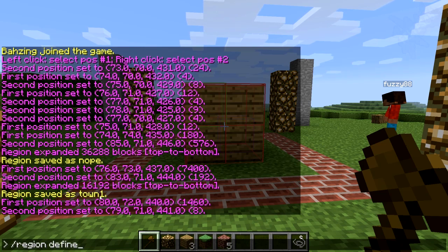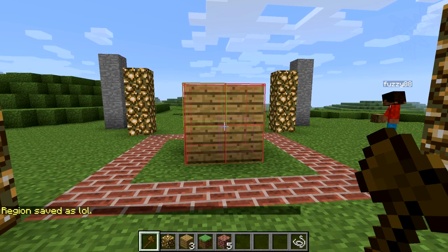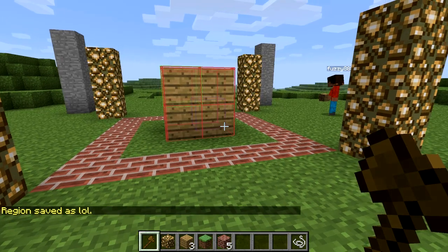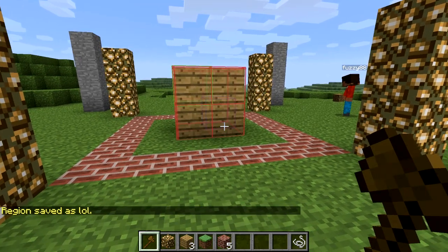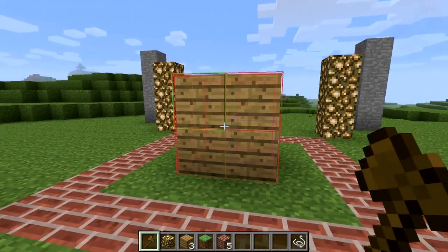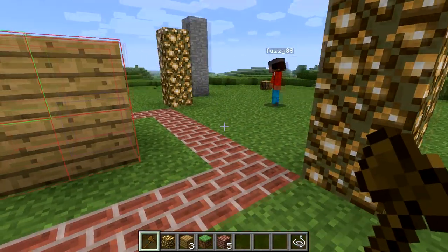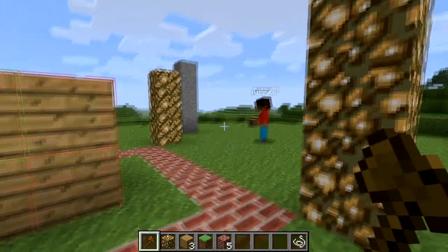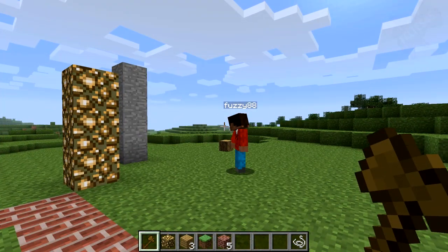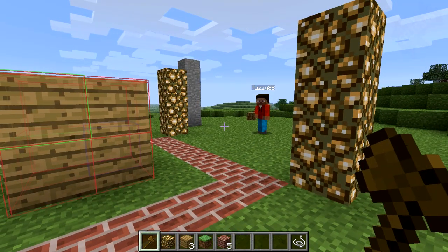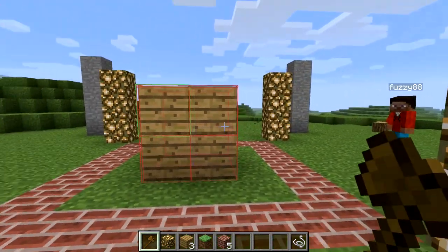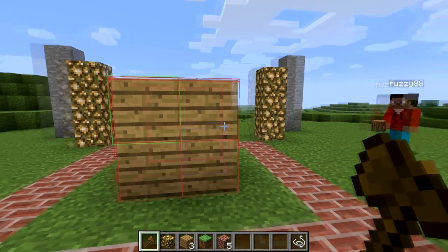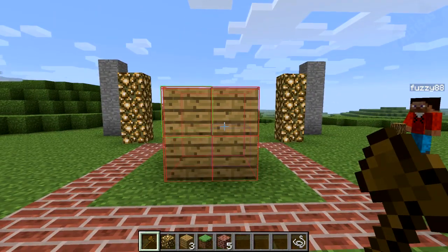I'm going to call this region 'lol'. I would actually organize these like plot1, plot2, plot3, plot4, but I'm feeling lazy and spontaneous right now. Fuzzy88 is our griefer account that I happen to have — thank you to the friend who donated it for this example. He's on my laptop right now, so I'm controlling him. I don't trust any of my friends to stand still and be quiet for this long.